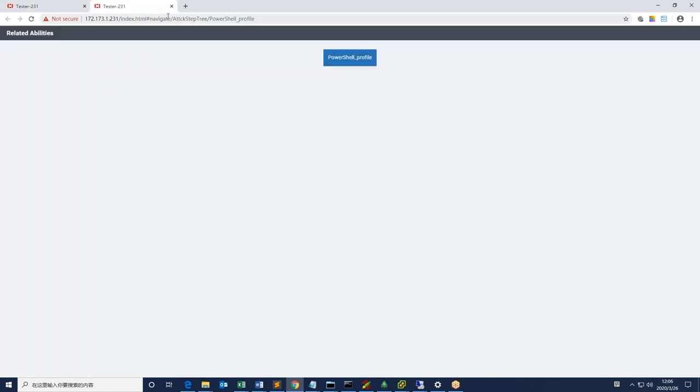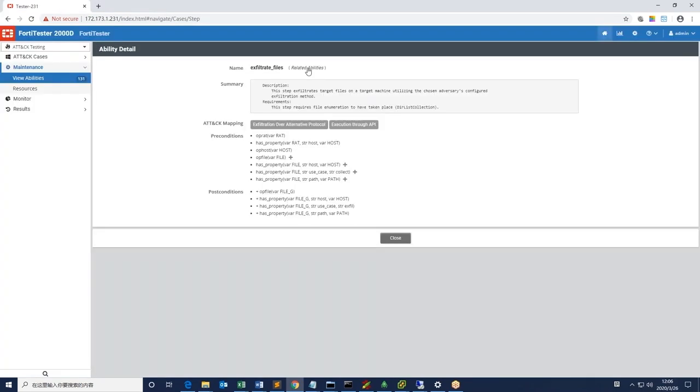For example, under exfiltrate files, we can see the related abilities, which any of these techniques can be used to exfiltrate files from the victim.